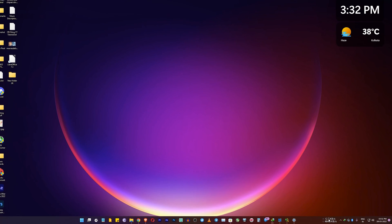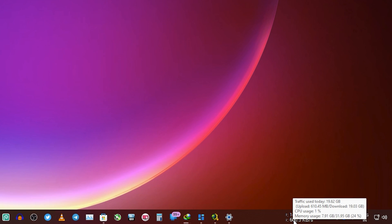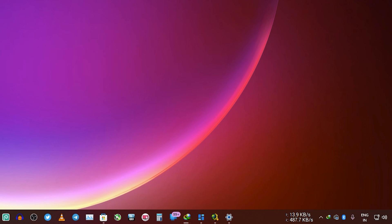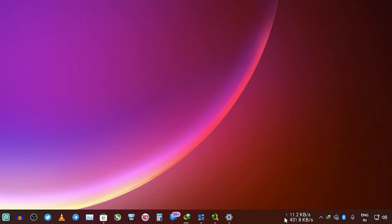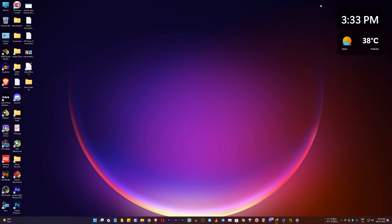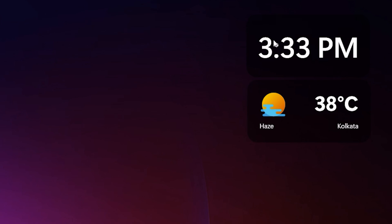The first thing I'm gonna talk about is the net speed meter. This is the traffic indicator on the taskbar — it looks beautiful and is really convenient. I'm downloading some stuff and it's showing the download speeds. If you don't know how to get this net speed meter, check the description — I've made a separate video for this.